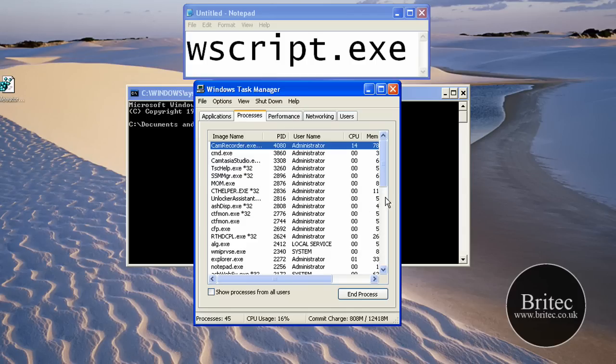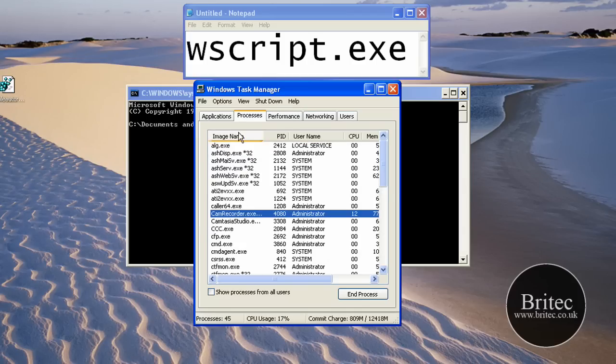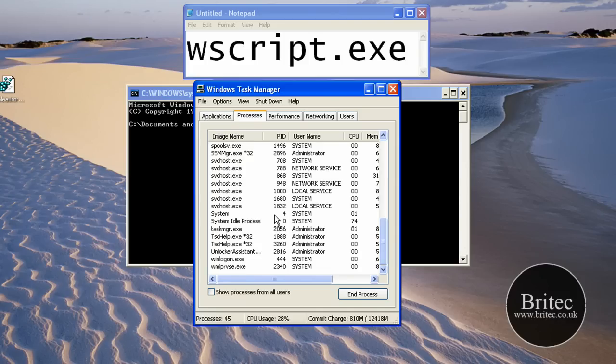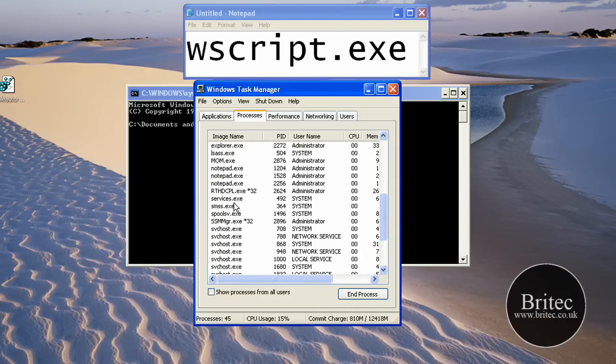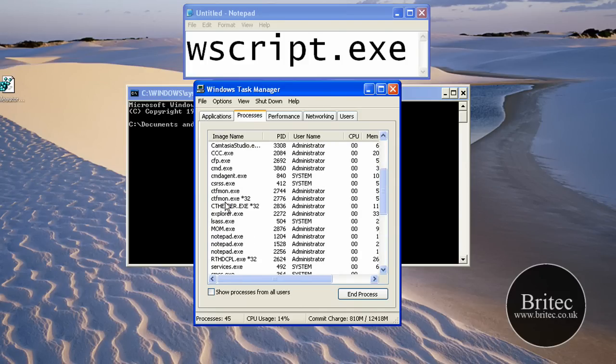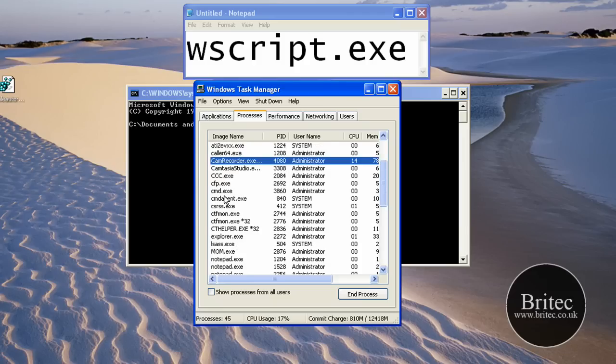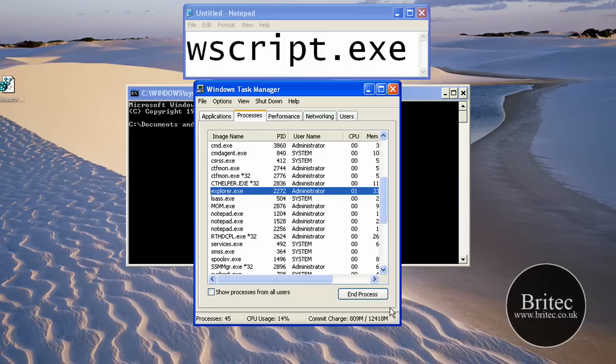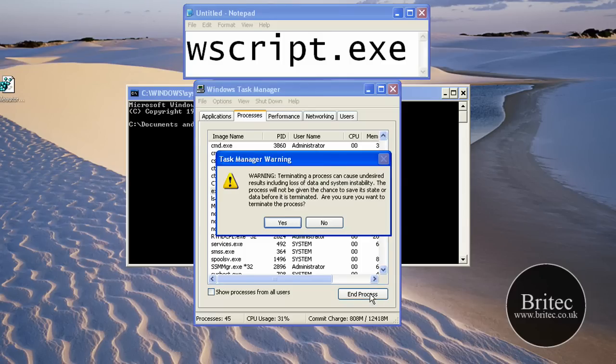The first thing you want to do is click on Image Name so it's in chronological order. Come down to Explorer, look for Explorer, and we're going to stop that process running so we can go in and delete our files. End that process.